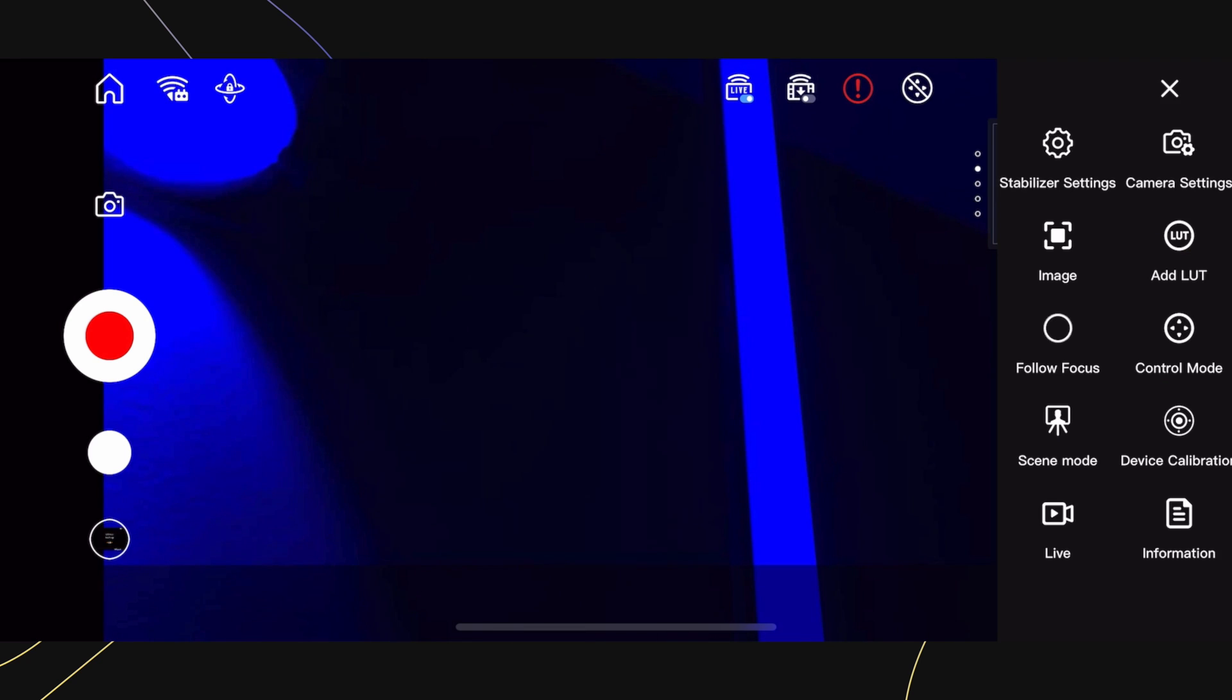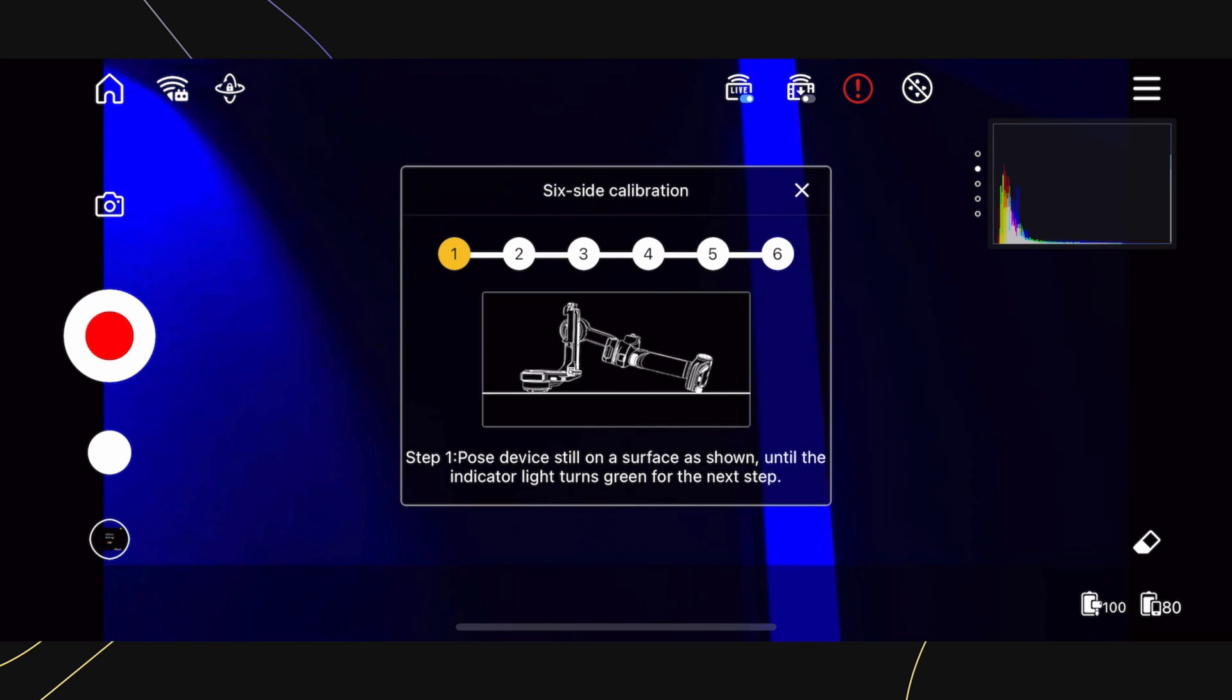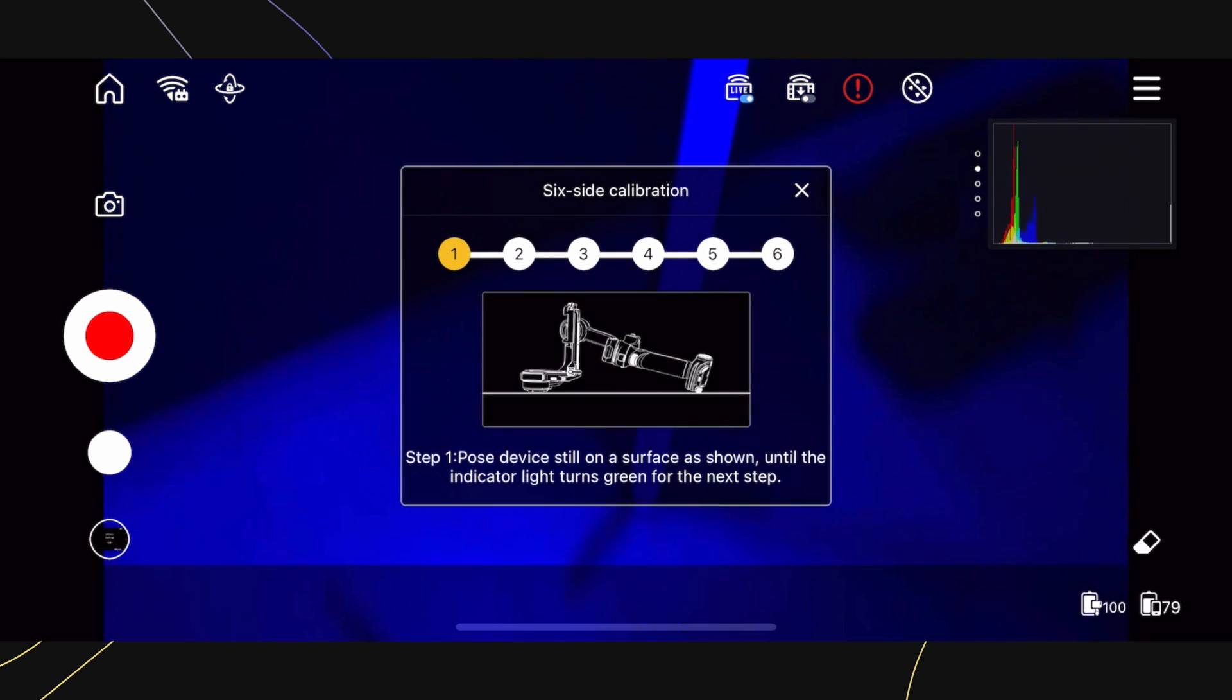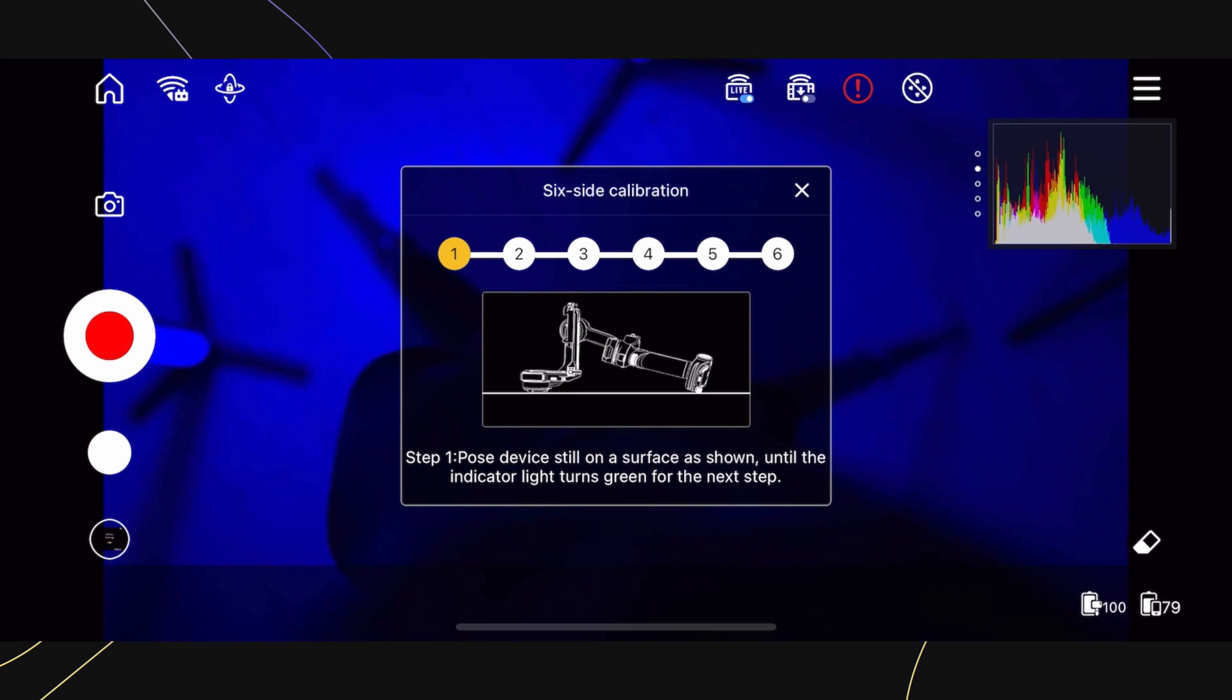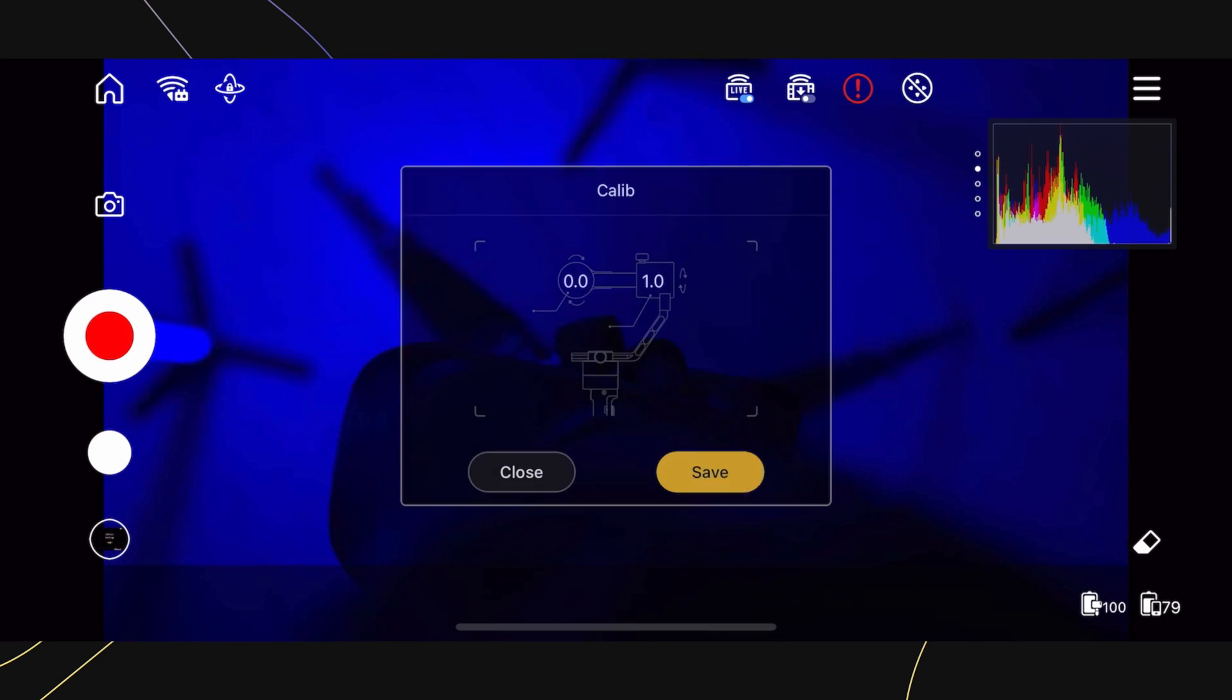Next is Device Calibration, such as Six Sided Calibration and Motor Calibration, both of which we've already spoken before in this tutorial. If you decide to select Six Sided Calibration, your gimbal will go limp.